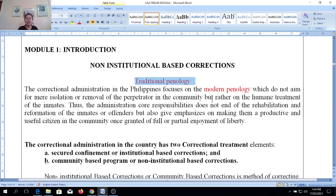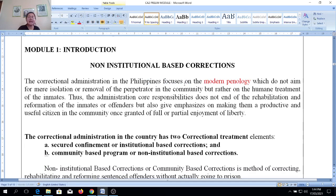If they are apprehended and not adjudicated with the death penalty, they will be back in prison. But it was not effective — mere isolation is not effective. So from traditional penology, it was changed to modern penology.